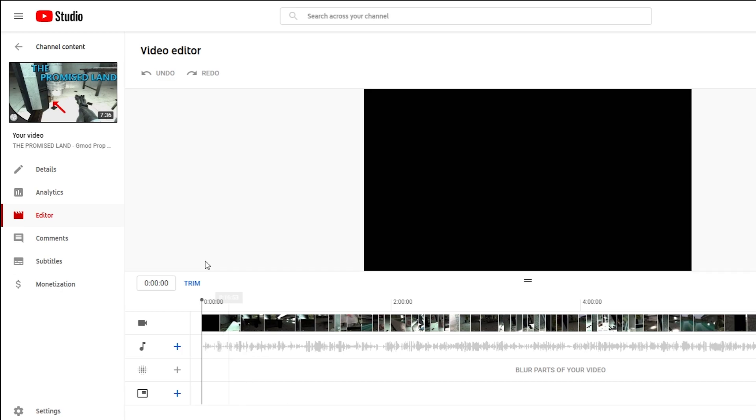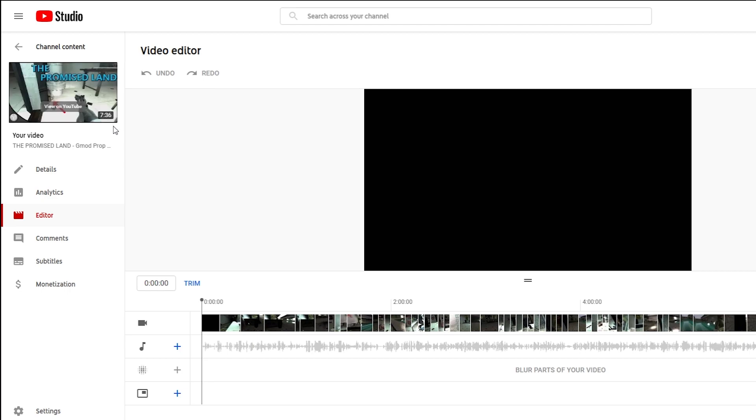All right here we are it's done processing. It's been about 45 minutes so it took 45 minutes to do my seven minute and 36 second video so I guess that's how much you could expect. But has it worked? That is the question.